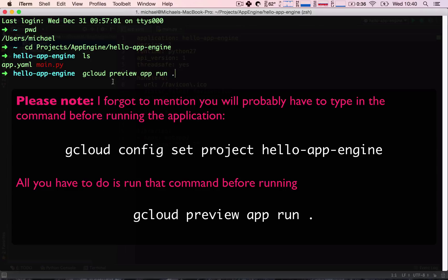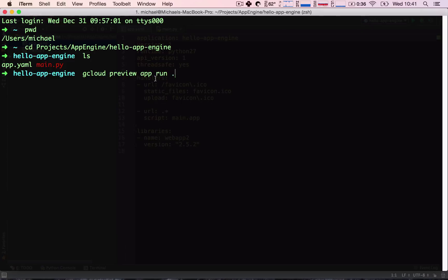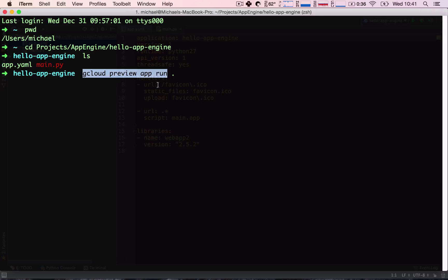So, again, that's gcloud preview app run period. What is this command doing? This part of the command is basically telling the SDK to run an application on our local computer, so on our personal computer. That's gcloud preview app run. And then, we need to pass in what application we want to run.